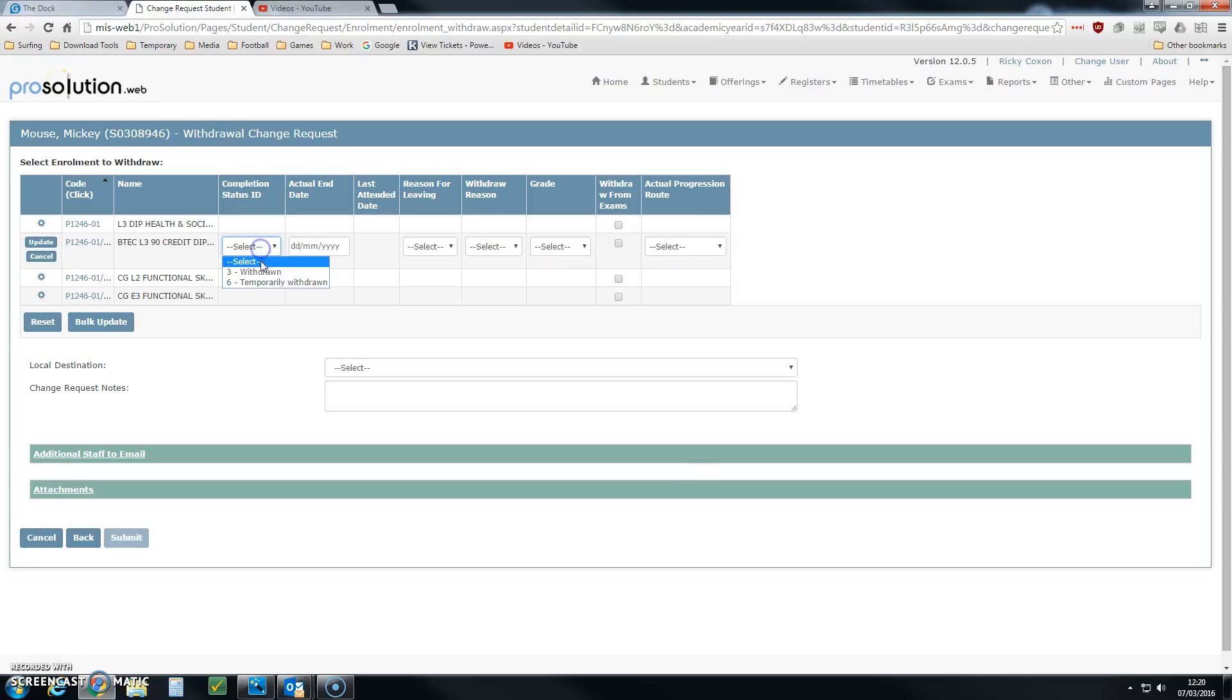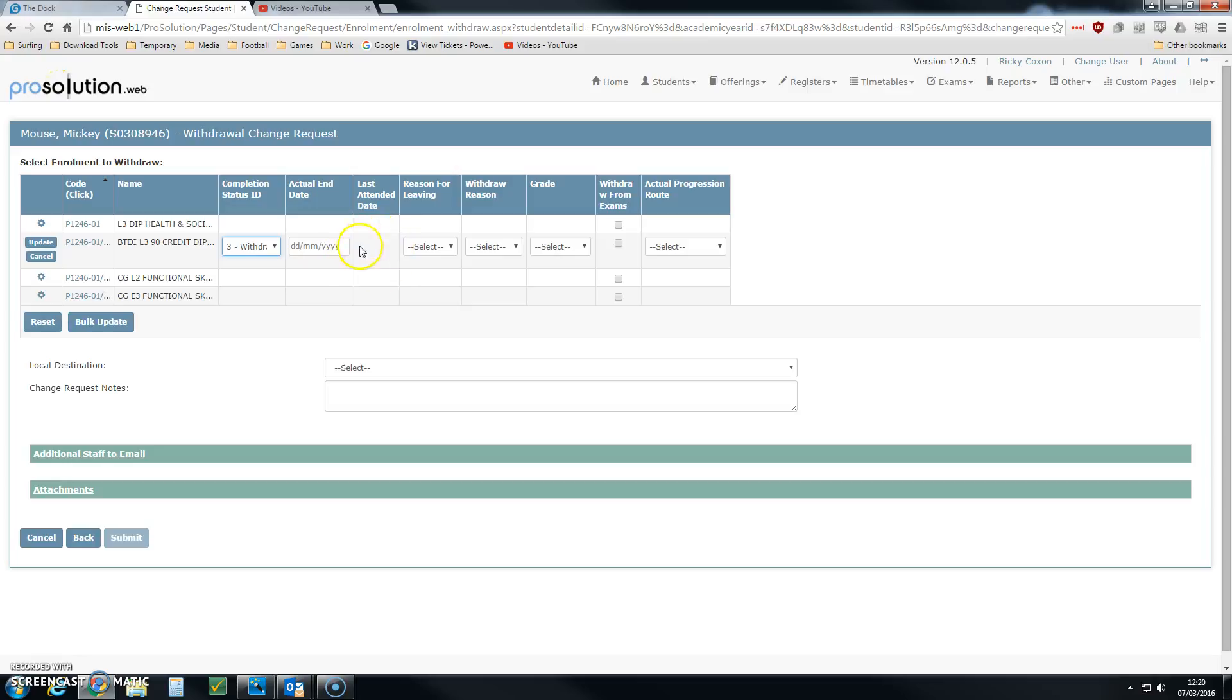I can choose a status. In the majority of cases, you're going to pick Withdrawn, and I'm also going to pick an actual end date. Now, if we've got registers in the system, which for most learners we will have, this will be done automatically based on the last date of attendance.